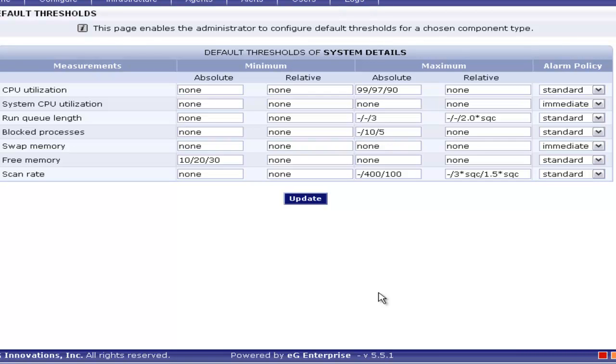Let me first tell you the difference between absolute and relative threshold. Absolute thresholds are time-invariant and are going to be more or less the same over the time frame. Relative threshold is time-variant where the metrics are dynamic over time. Each agent tracks the historical data and automatically determines the threshold of that specific measurement. Here in this example, we are going to see the CPU usage for the process. The predefined threshold given here is 99, 97, 90.